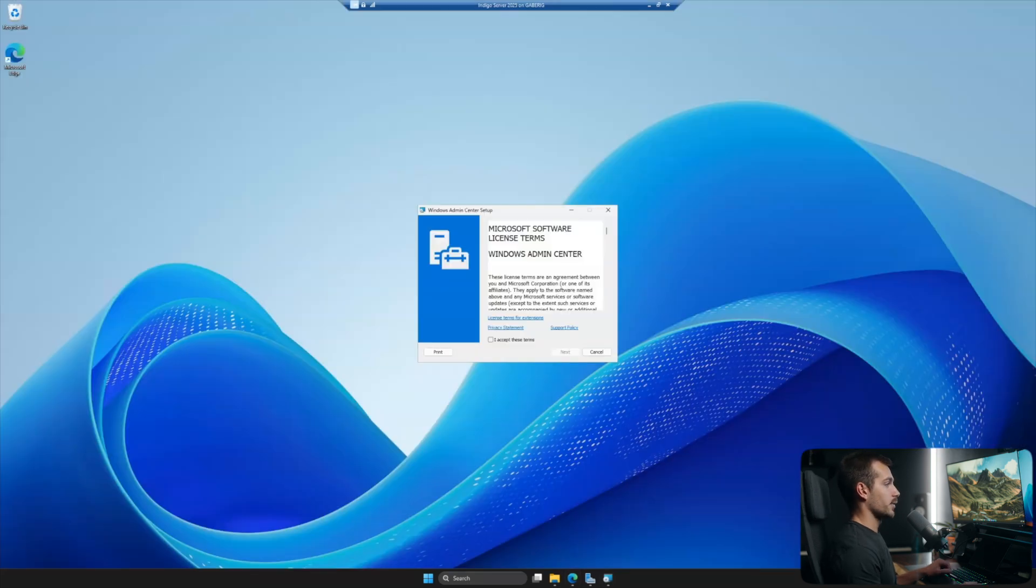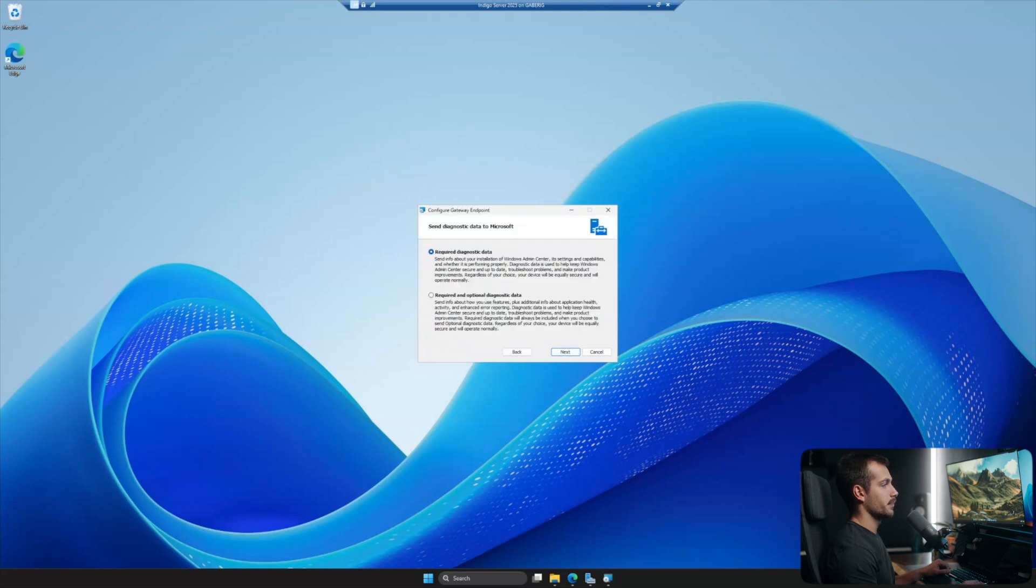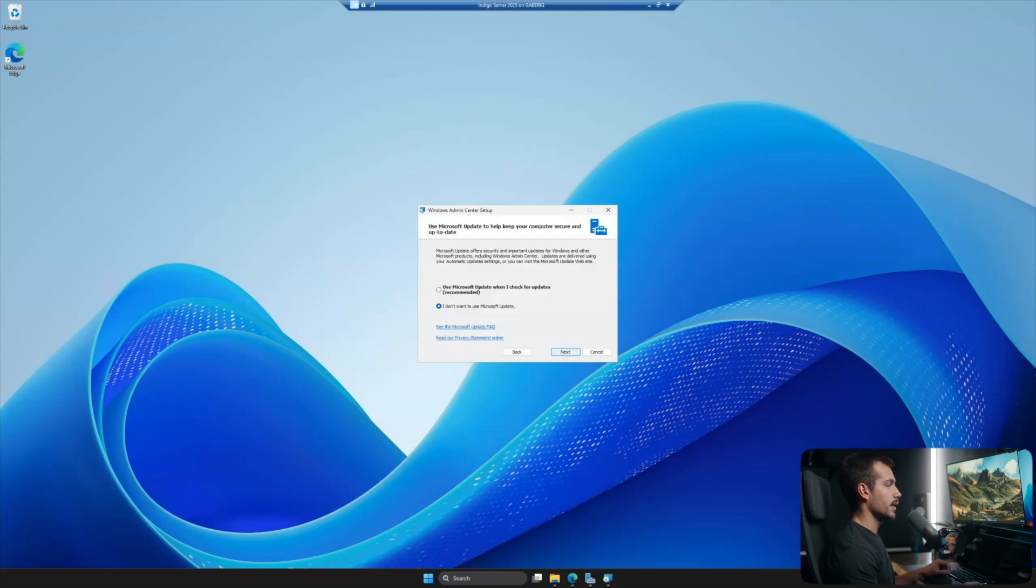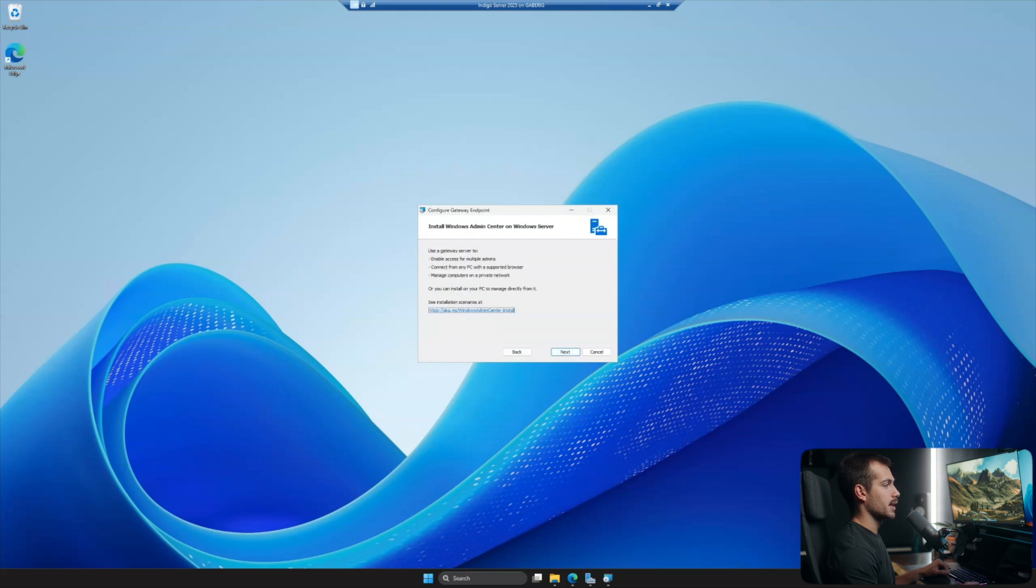Here we can see we have the wizard coming up. All right, so we'll accept the terms. We'll hit Next. I'll stay with only the required diagnostic data. I'll go ahead and check Use Microsoft Update. I'll hit Next again, and we'll hit Next again.